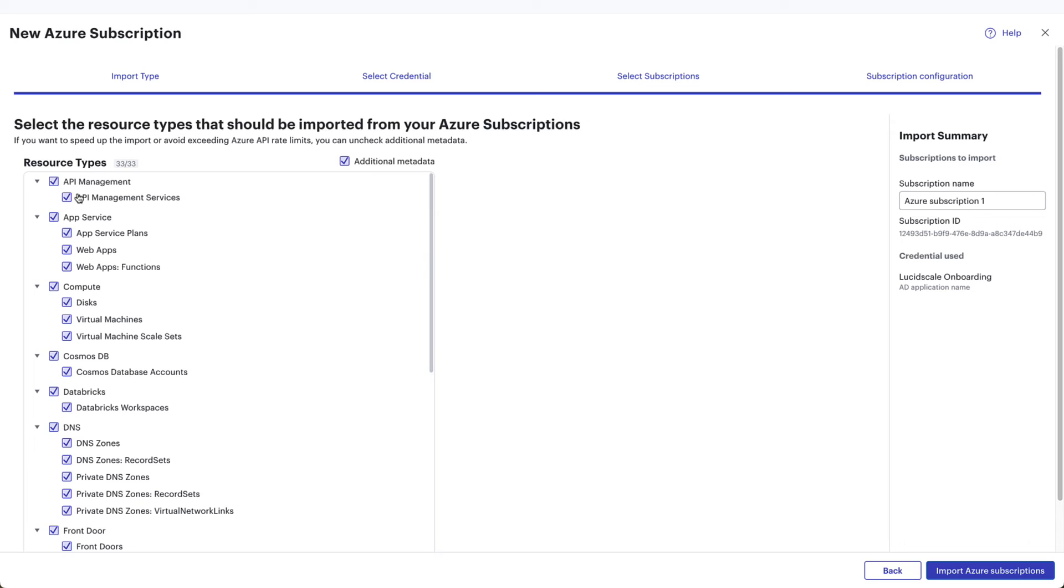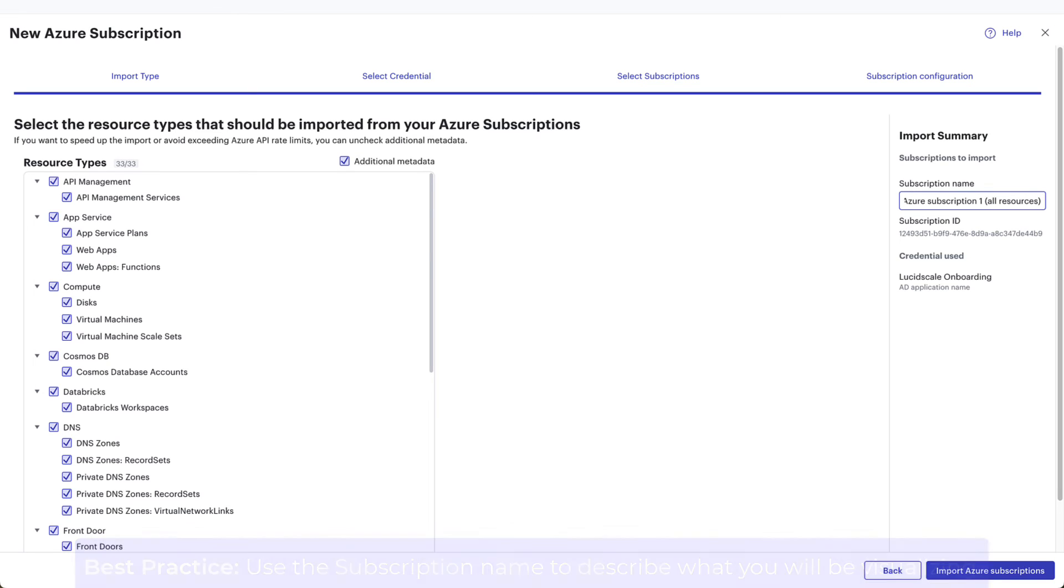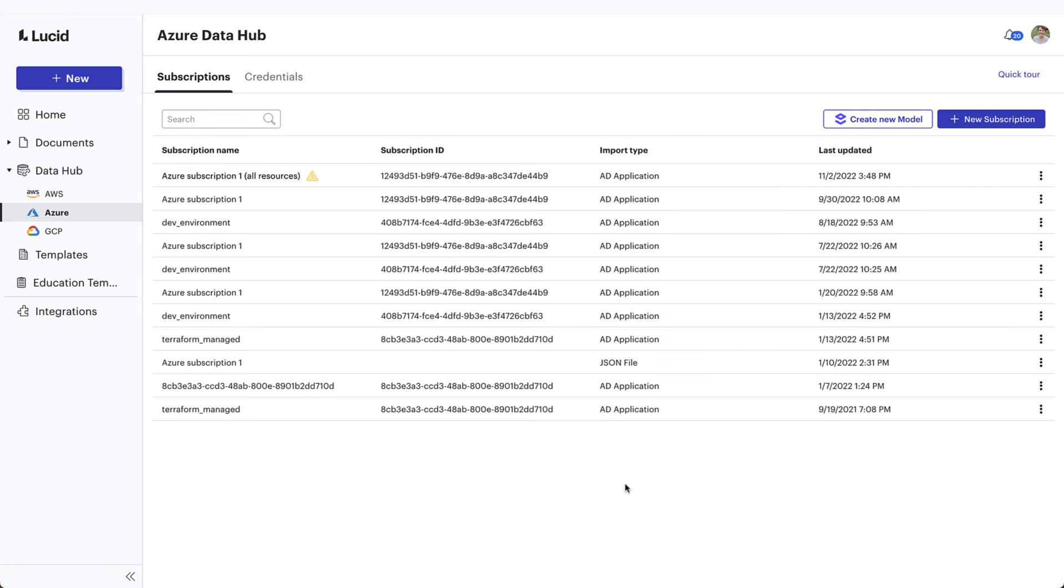Once selected, you'll select the resources you'd like to visualize from the subscriptions. Quick tip: In this screen, you will also see the option to name the Lucid subscription connection you are creating. The best practice is to name what you are going to be visualizing from your Azure cloud architecture. This name is what will appear on your data hub page for the account after you click Import Azure Subscriptions. From here, you are ready to create models.